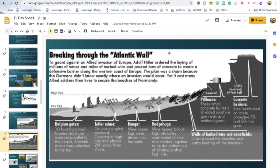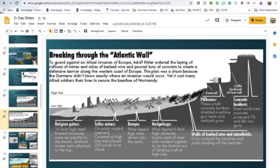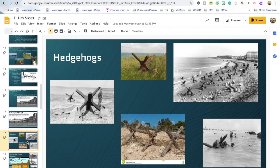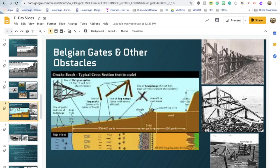Belgian gates kind of locked together to create a fence, and were reinforced from behind, making them hard to get around. Looking at a top-down view, there were all of these hazards before you even made it onto the beach itself.